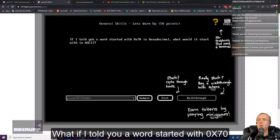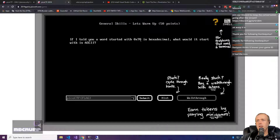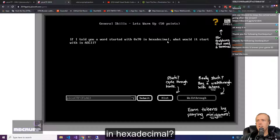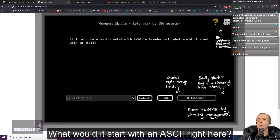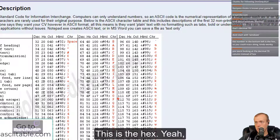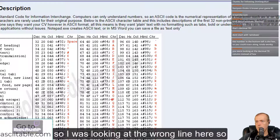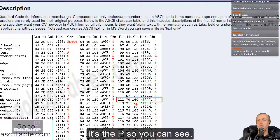What if I told you a word started with 0x70 in hexadecimal — what would it start with in ASCII? So here is the hex. I was looking at the wrong line here, but here it's the P.